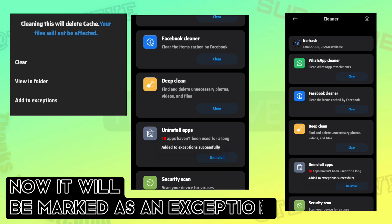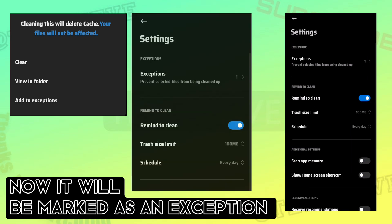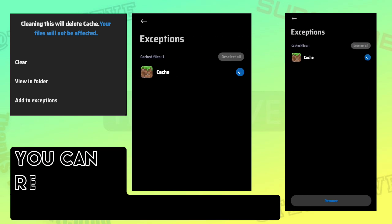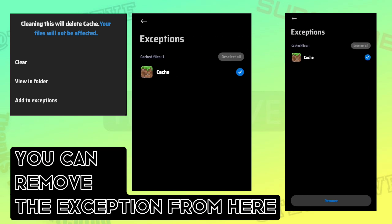Now it will be marked as an exception. You can also remove the exception from here.